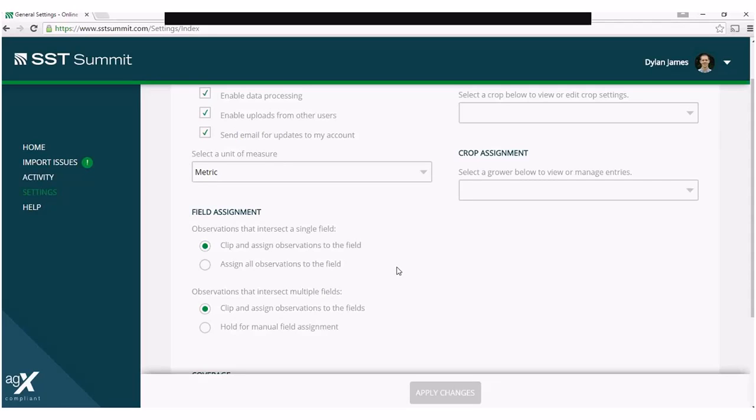The default option is to clip the intersecting observations and assign them to the field. The second option is to have all the observations assigned to the field. It is important to note that observations that are clipped off will not be deleted, but will result in another import issue for you to manage at a later time.